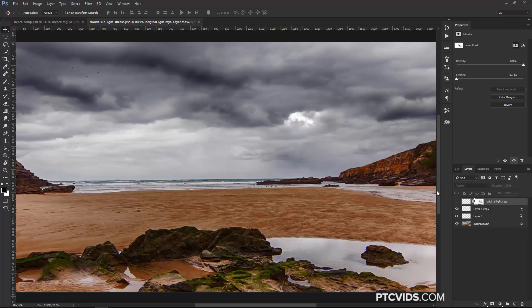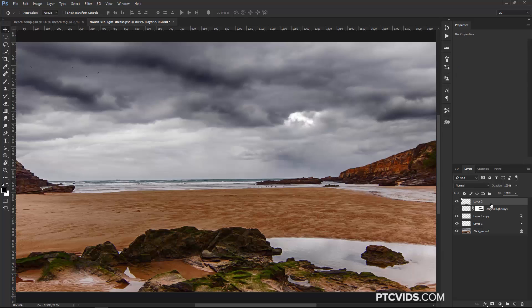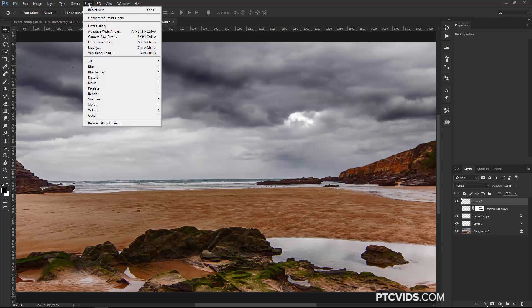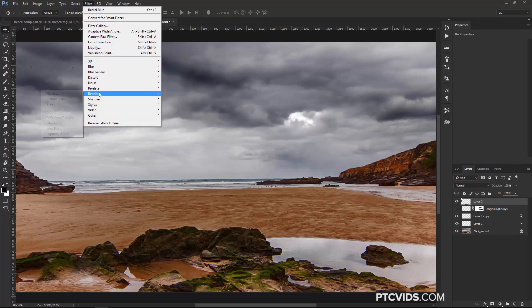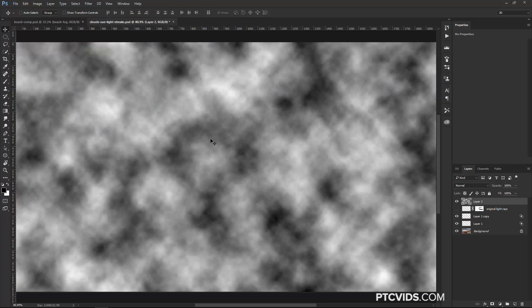So another way to create light rays is start with a blank layer, make sure that you have black and white as your foreground color, and go into Filter, Render, Clouds. And you get a set of clouds, like so.